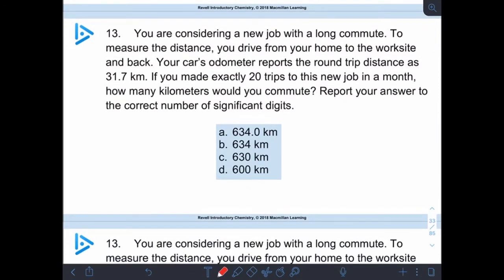This one takes a minute to read, so go ahead and give it a pause and we'll come back. So coming back, we are trying to figure out exactly how many kilometers you would commute. We're going to say 31.7 kilometers times 20 trips.